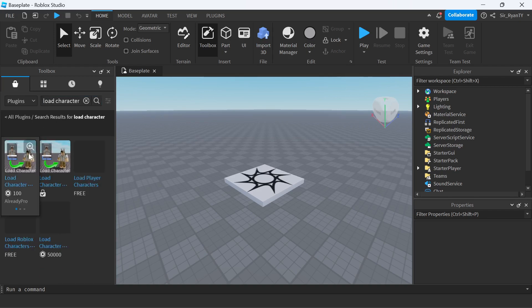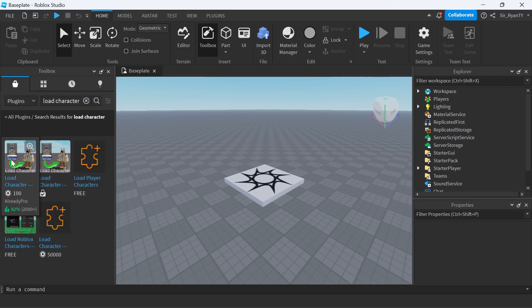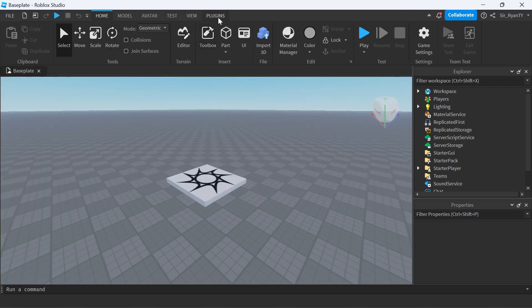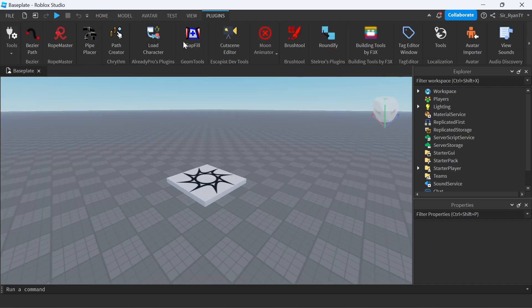Load Character is the free one. There is one for 100 Robux if you have that, but this is the free one by Already Pro. Now once you have that, what you want to do is open it.